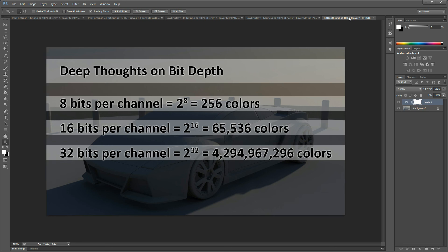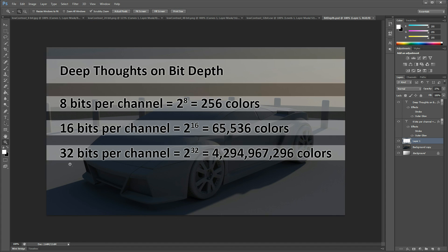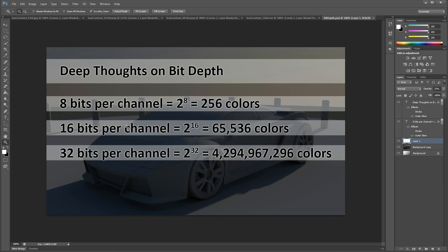But for the most part, 16 bits per channel is going to be the best bang for the buck. It's getting you that massive increase in the color information, it's still very friendly in terms of workflows in Photoshop and After Effects, and it's not too much more painful in terms of hard drive space. So that's it and I hope that you enjoyed this and that you start to consider 16-bit per channel for your images. Thanks.